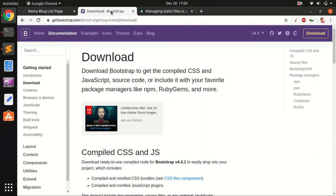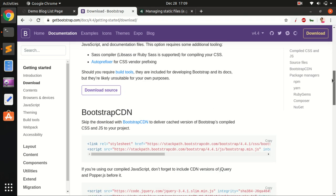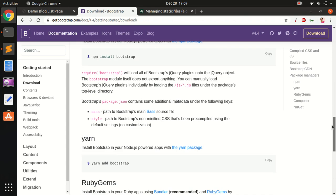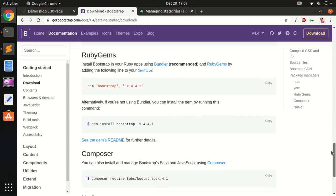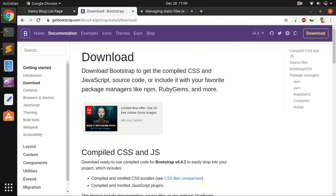There are two ways to add Bootstrap. Number one, you can use CDN. The other one is you can use the Bootstrap source file and add it to your Django framework.